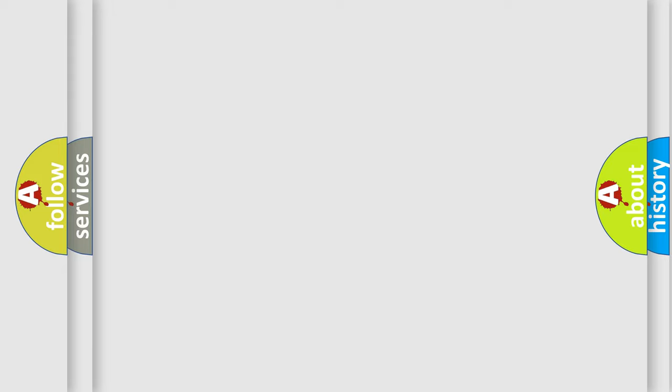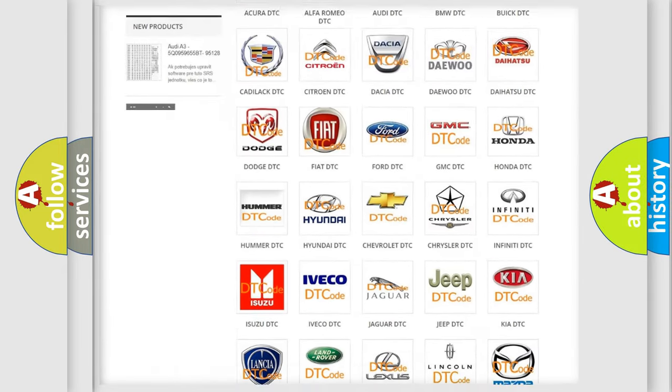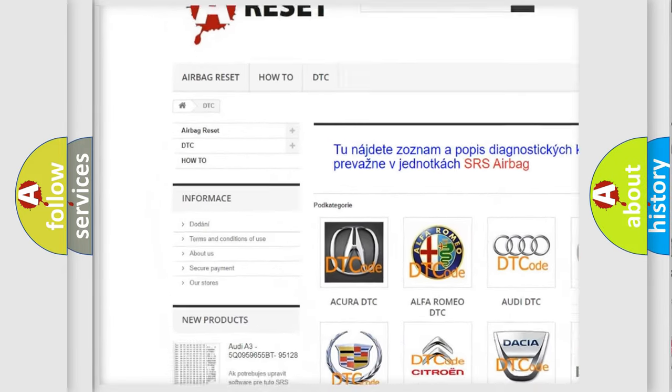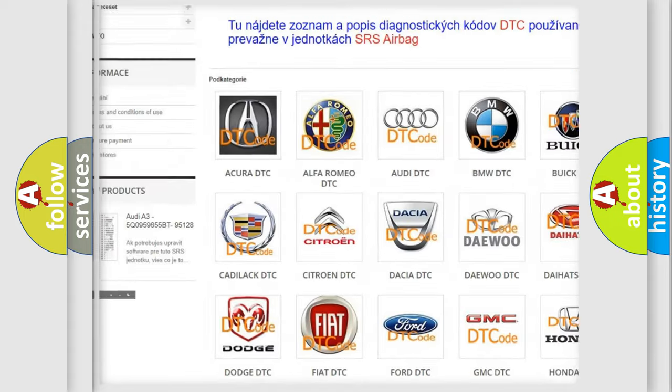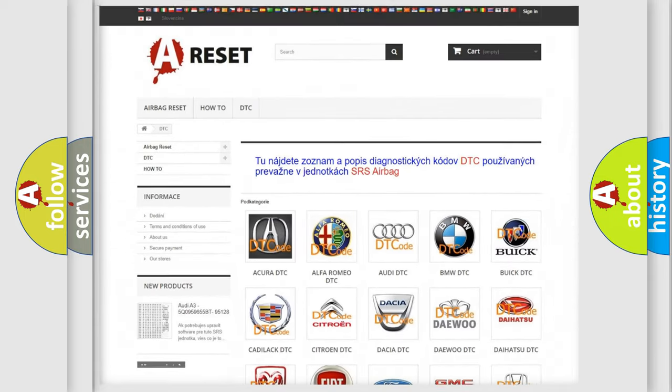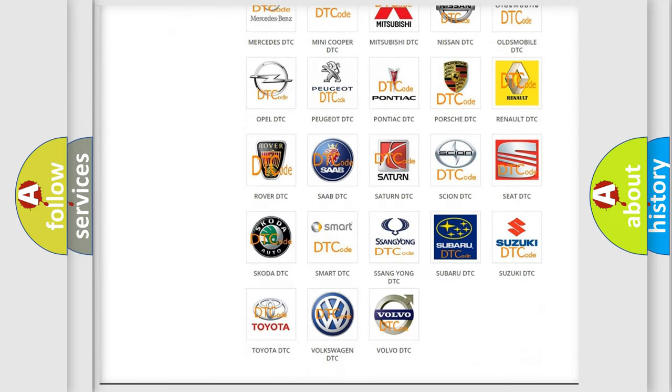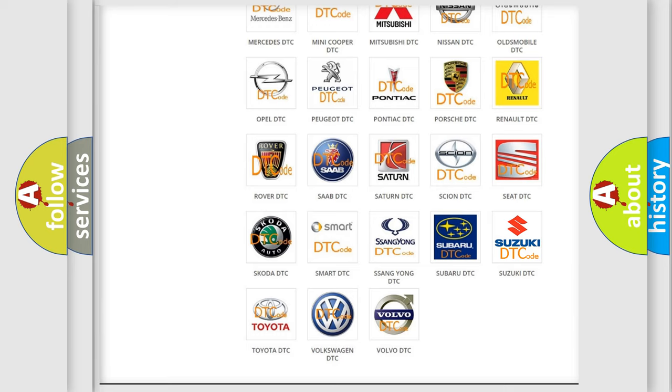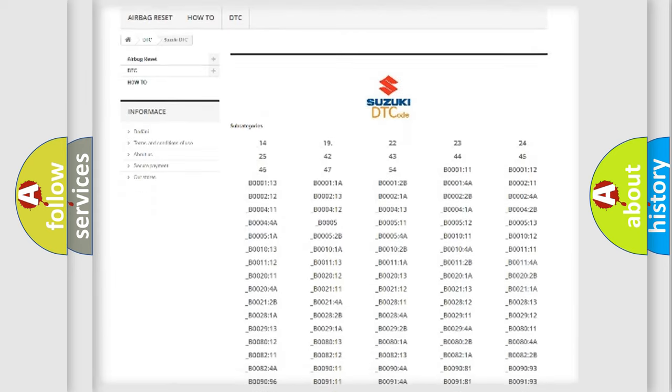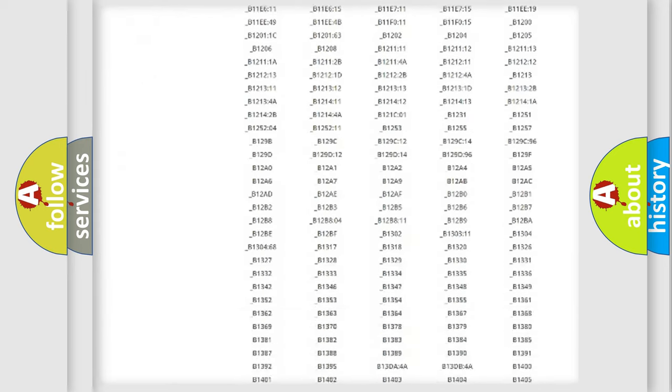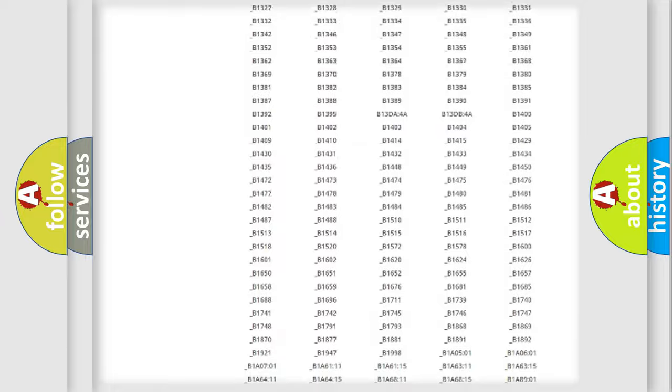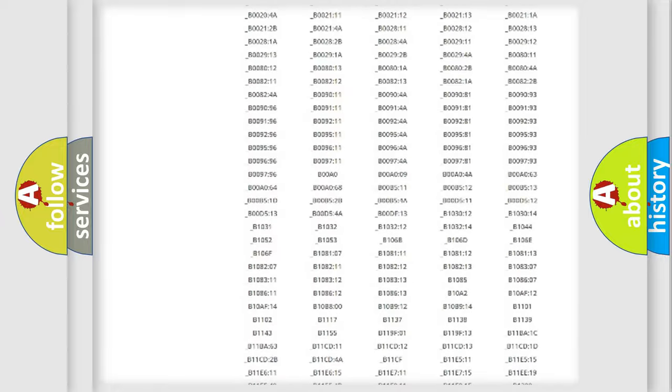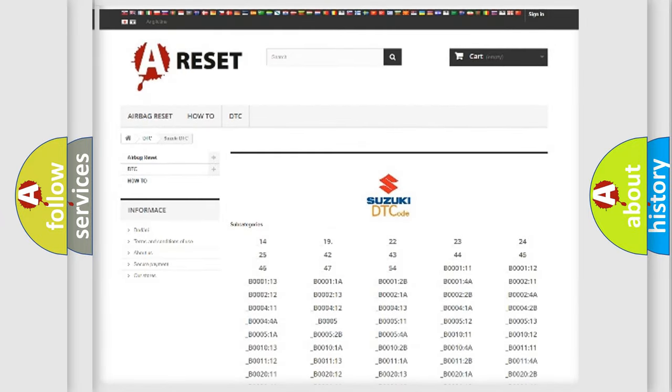Our website airbagreset.sk produces useful videos for you. You do not have to go through the OBD2 protocol anymore to know how to troubleshoot any car breakdown. You will find all the diagnostic codes that can be diagnosed in Suzuki vehicles and many other useful things.